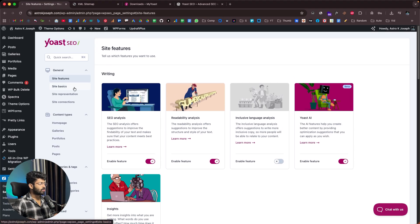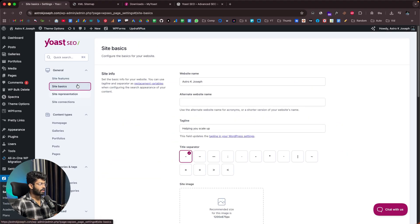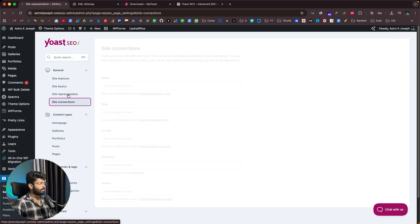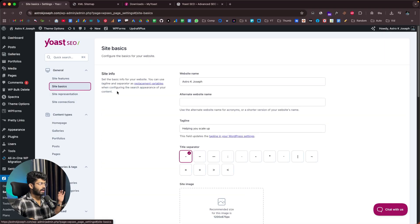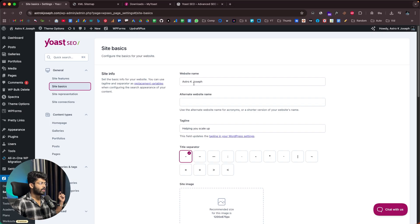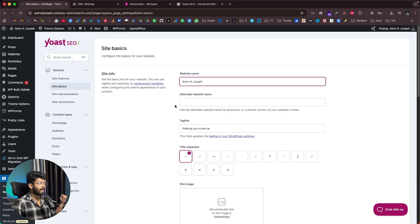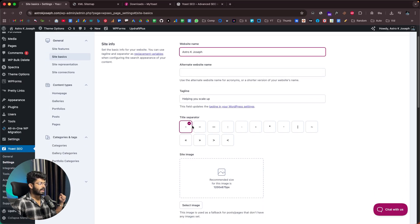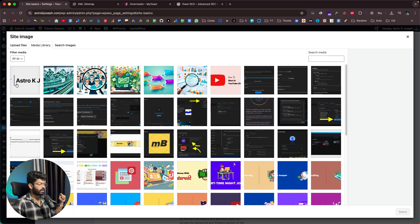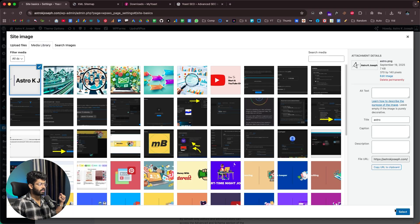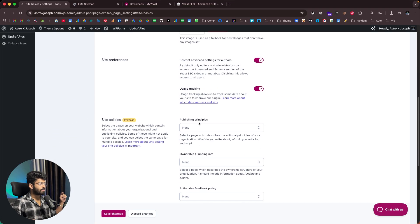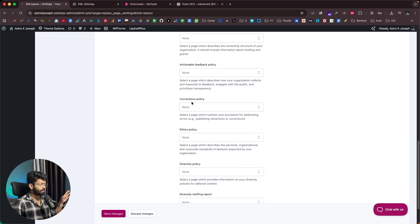If you go through each of these sections — site basics, site representation, site connection — you'll be able to customize how your website shows on search engines like Google. For example, you can configure your website name, alternate website name, tagline, site image, site preferences, and site policies, linking all these pages as needed.